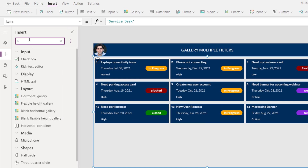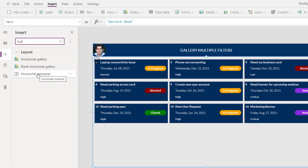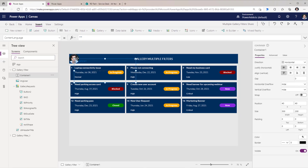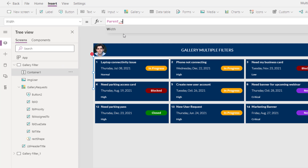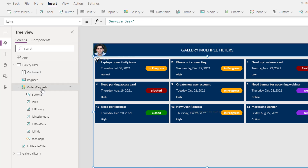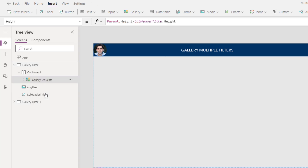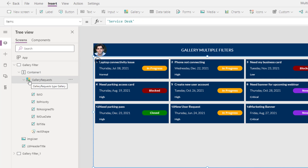For my screen, I'll insert a horizontal container since I want the gallery and the filter pane positioned horizontally to each other. I'll place it right below my header section. The width for this container will be Parent.Width and the height will be Parent.Height minus the header label control's height. I'll then cut the gallery control and paste it inside the container. Inside this container, I also want to create another control where I can add all my filters — basically, my filter pane.